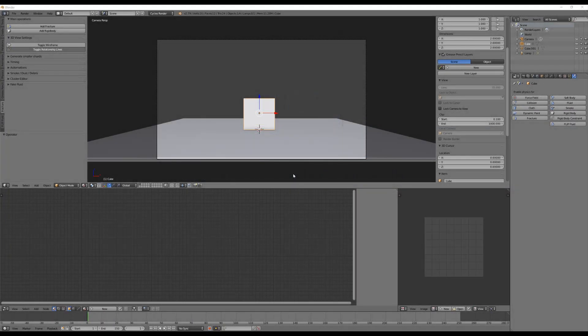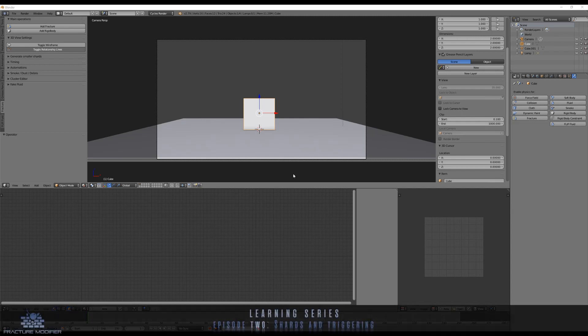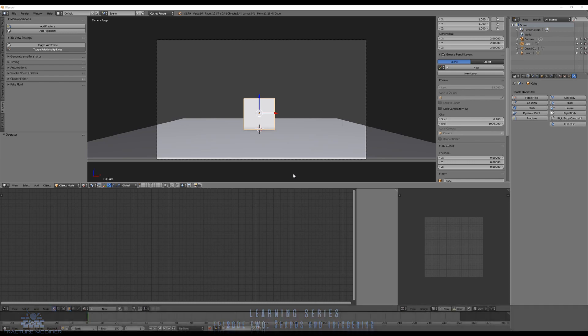Welcome ladies and gentlemen to episode 2 in our learning series. Today I want to show you how to generate smaller shards on an object and how to use triggerers. These are very basic and very important features and functions you need to have better control about how your simulation is looking and how it works.